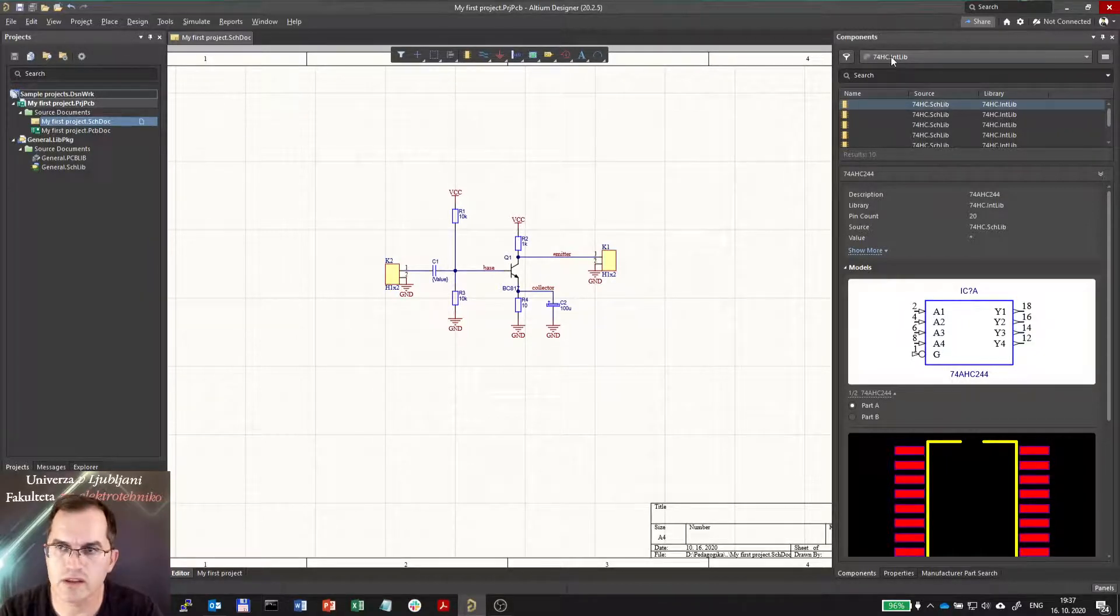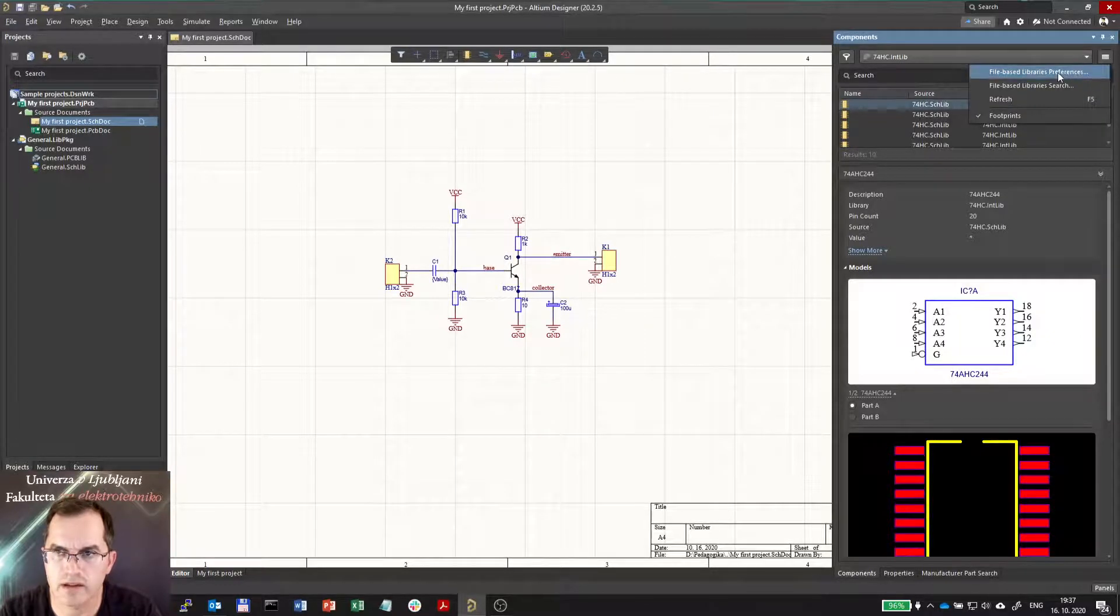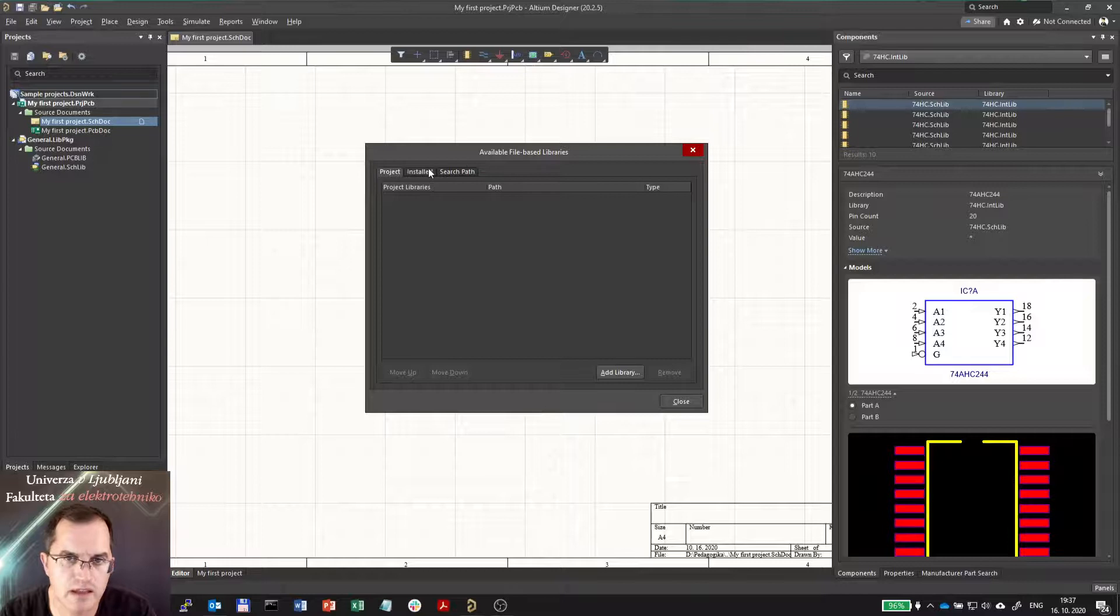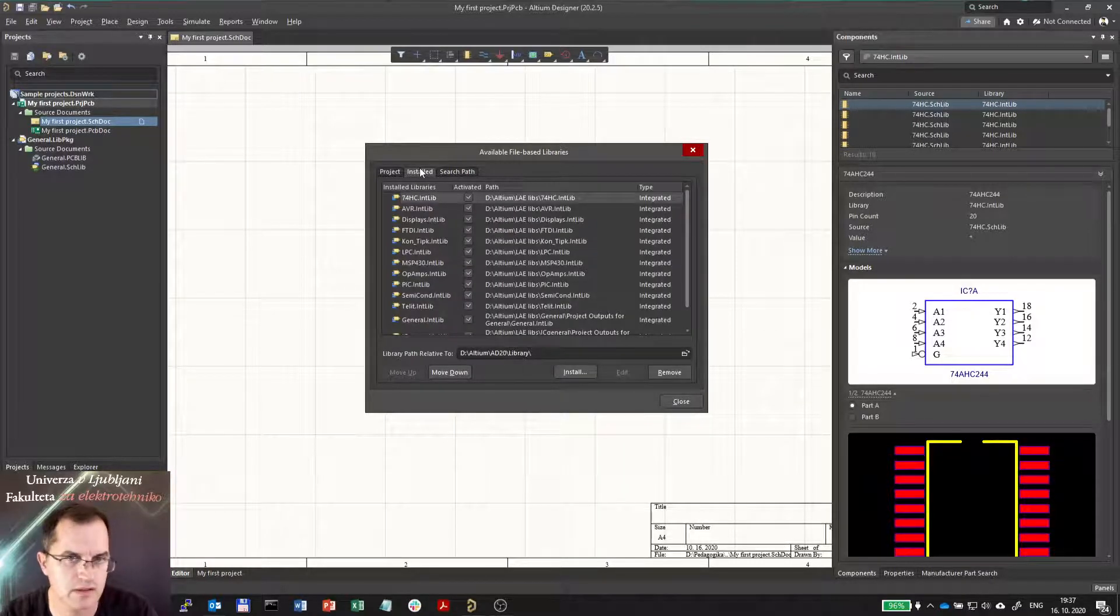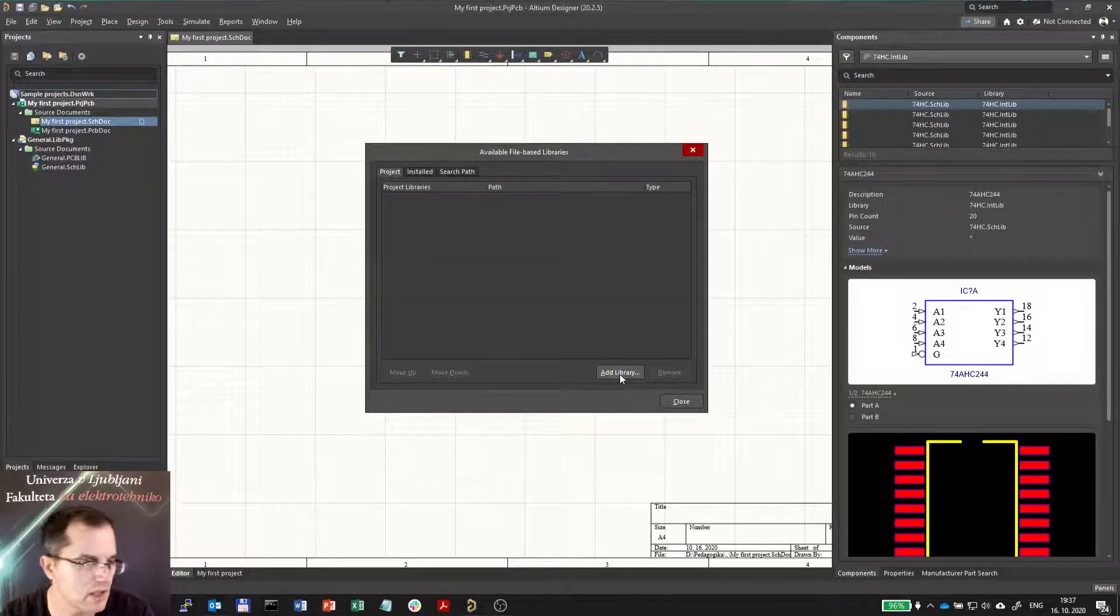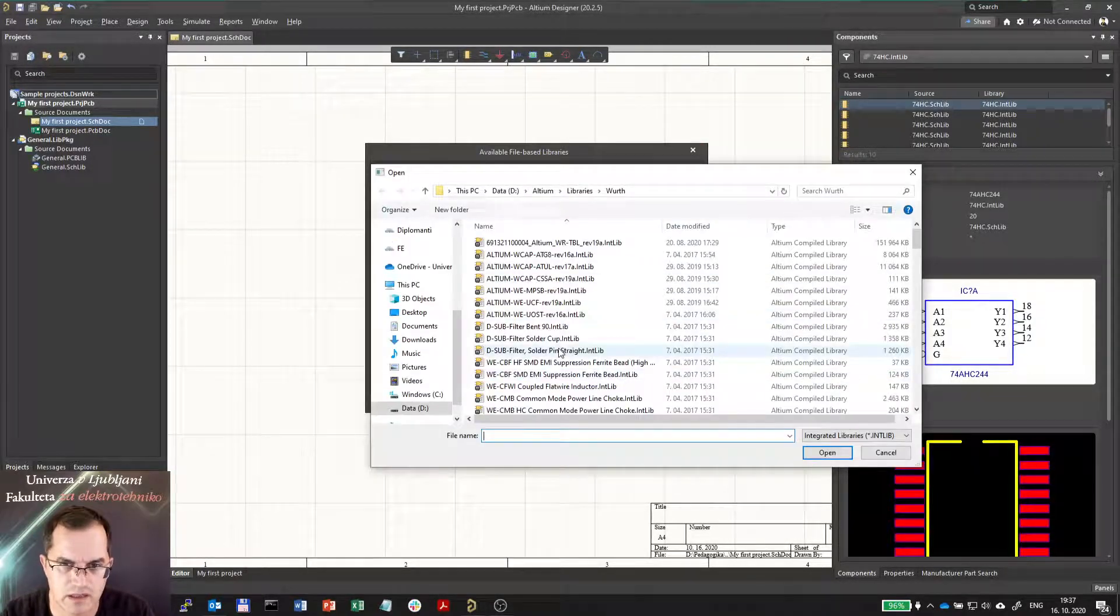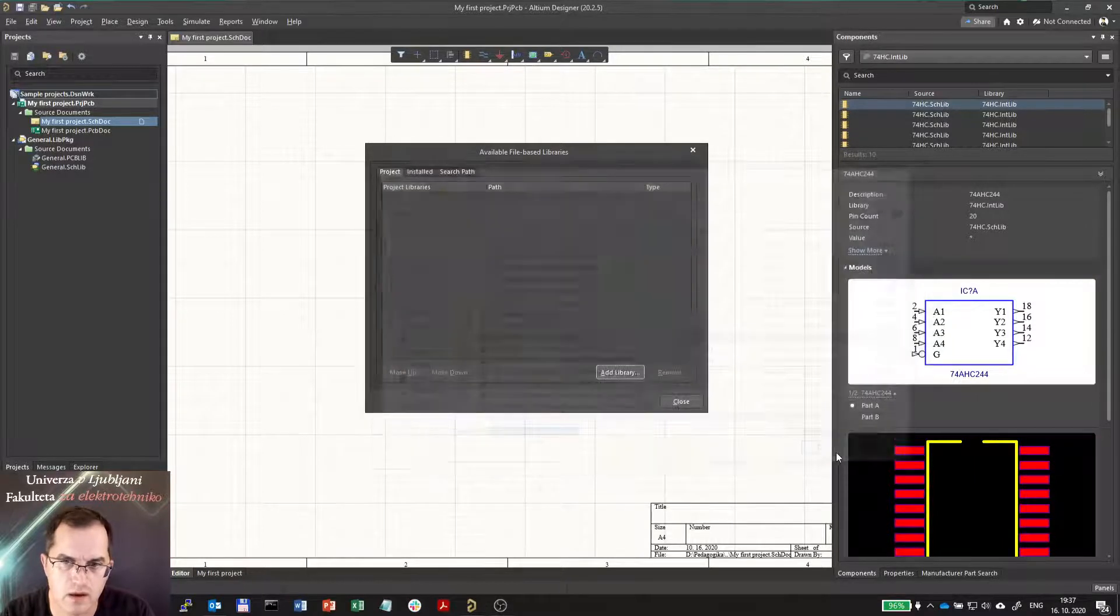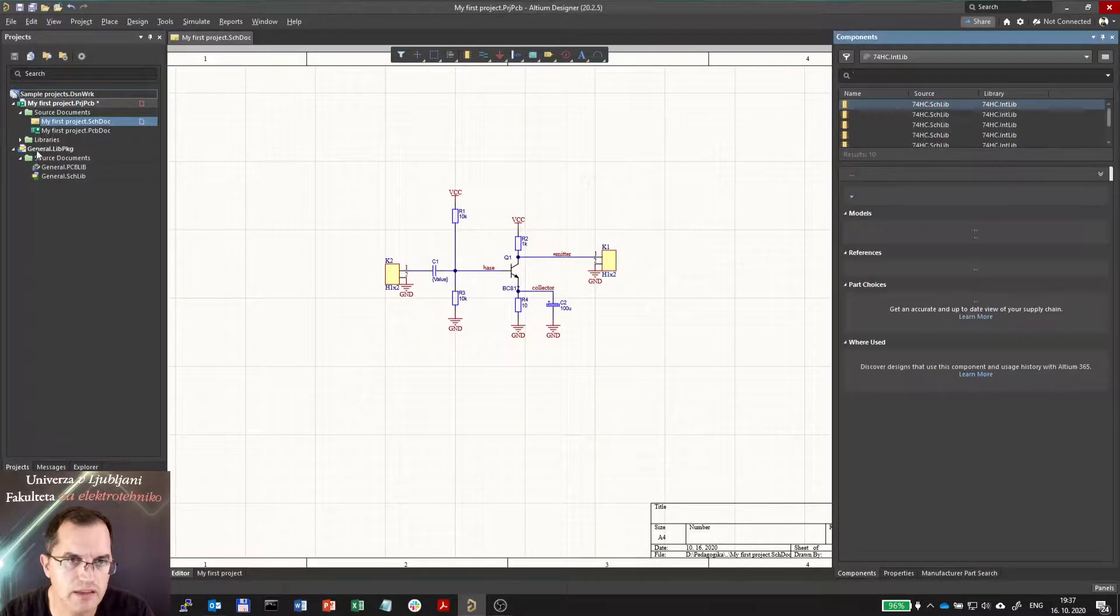You can do that by clicking here and you select file-based library preferences. Instead of installing the library here in the installed tab you go to the project tab and you install libraries here. So you click add library, you select the library you want to install, let's say this one, open, and it's already here. It's under project libraries.